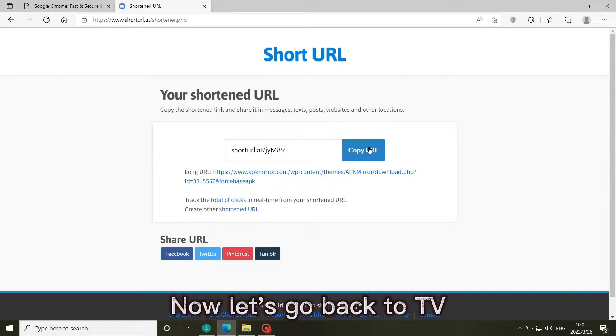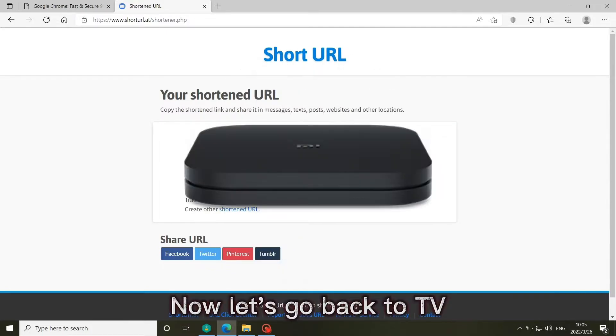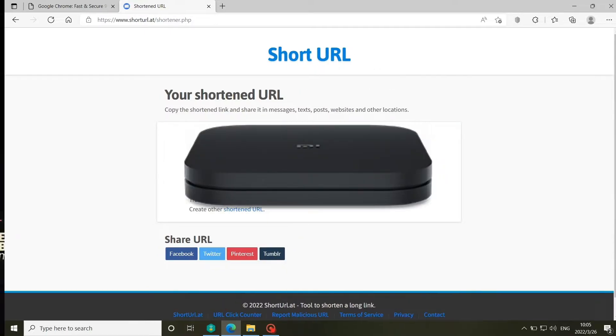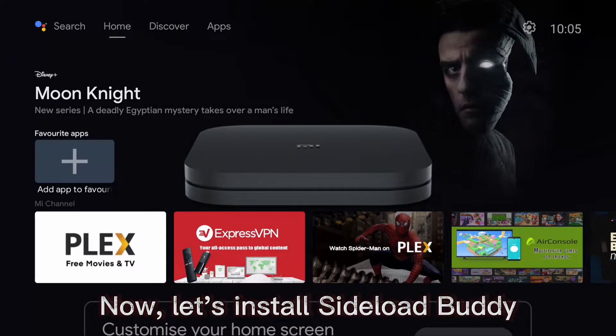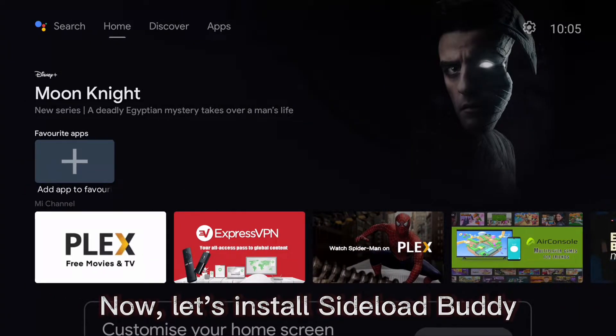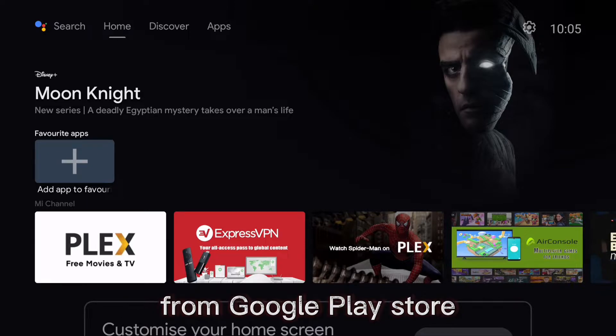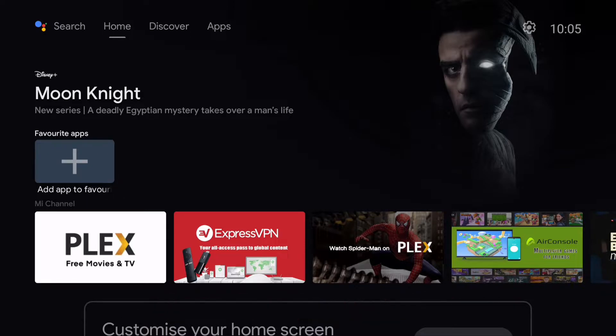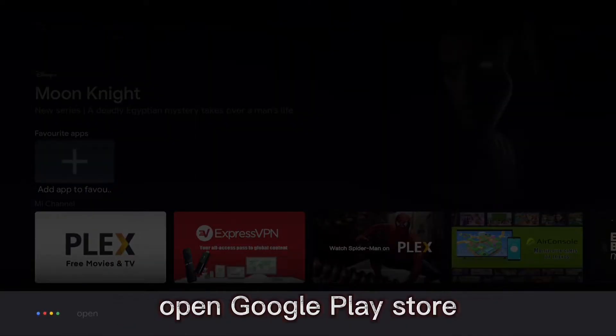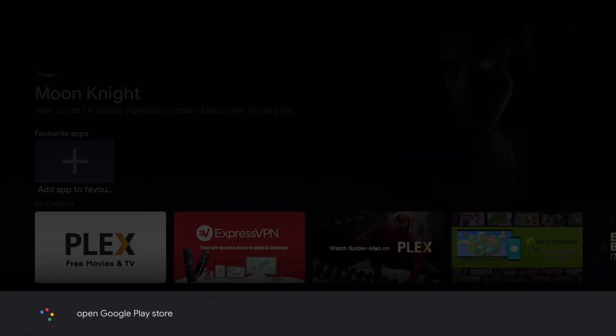Now let's go back to TV. Let's install Sideload Buddy from Google Play Store. Press on voice button and say, open Google Play Store.